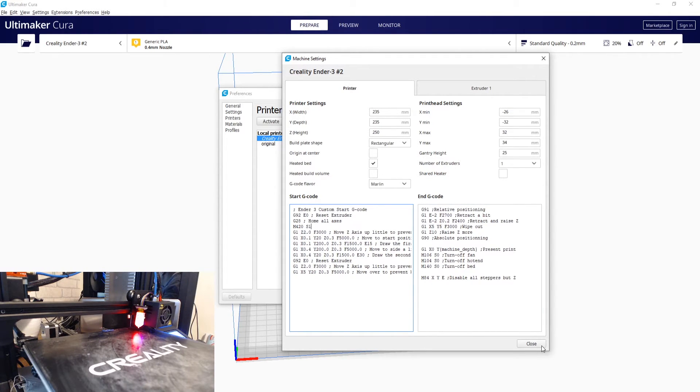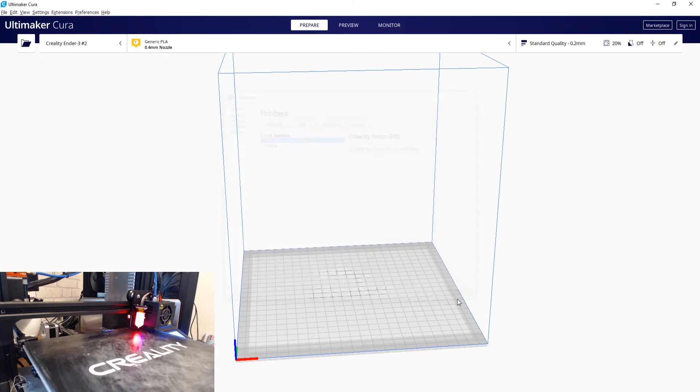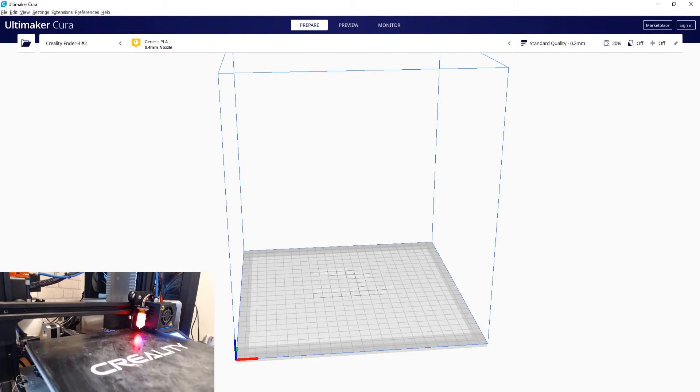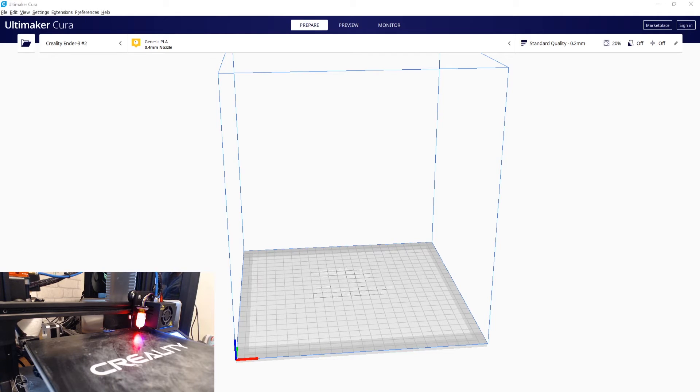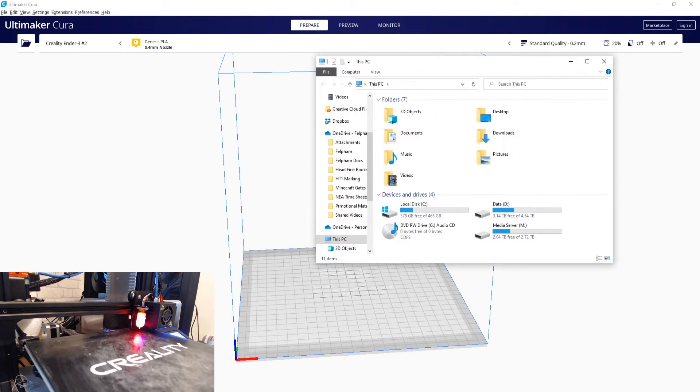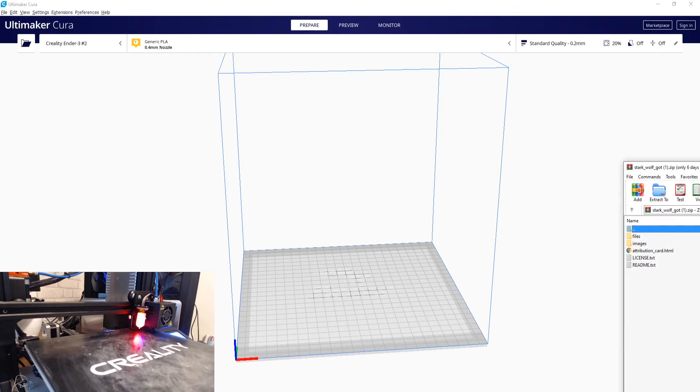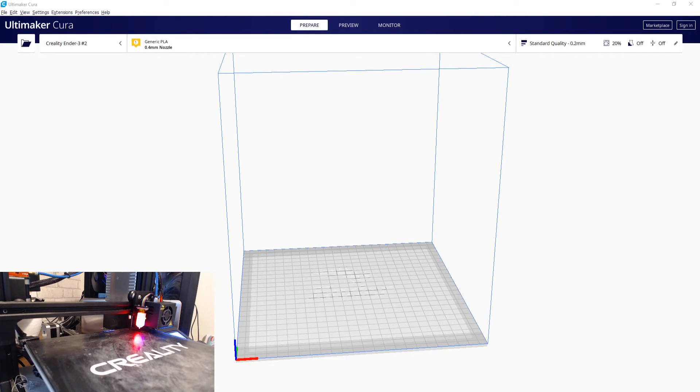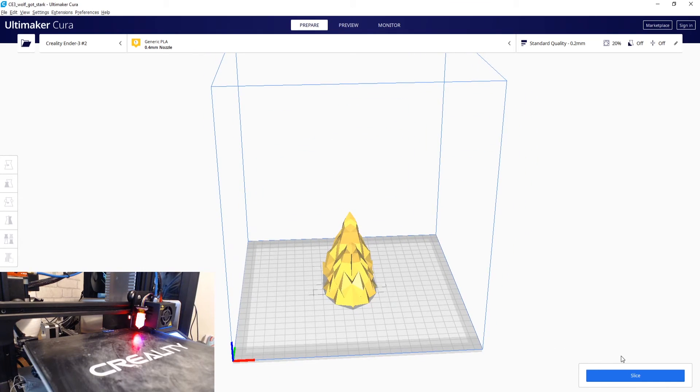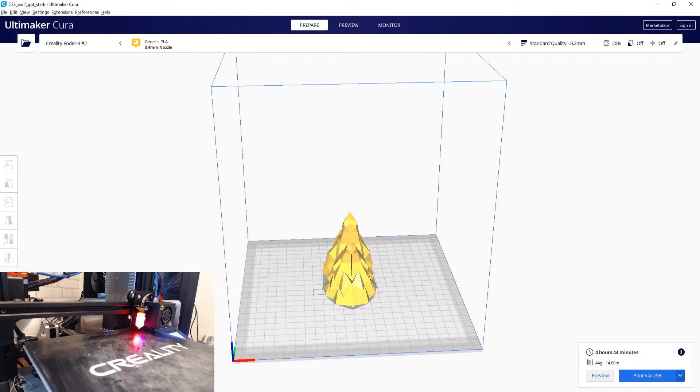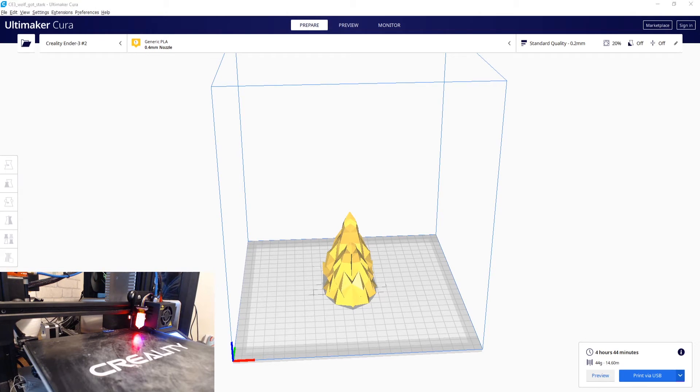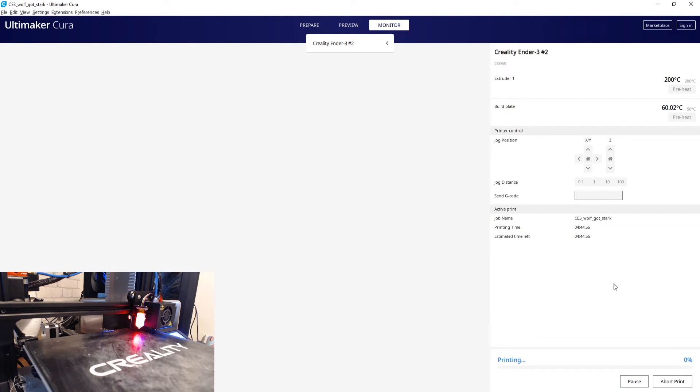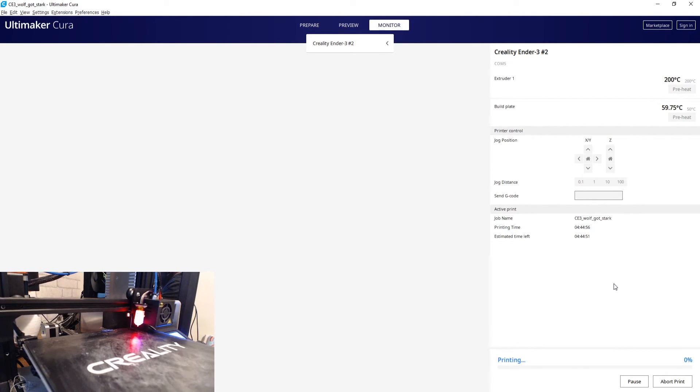And that's it done. So then you can go and slice your model and print away and it won't do the probe. I'll show you that now. Let's just grab a model - let's grab a Game of Thrones wolf head. We'll just slice that up and then we can print to USB.